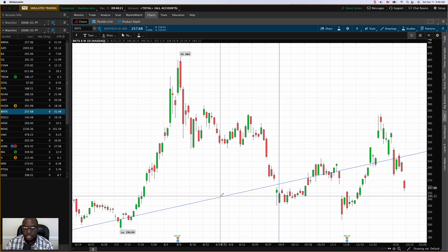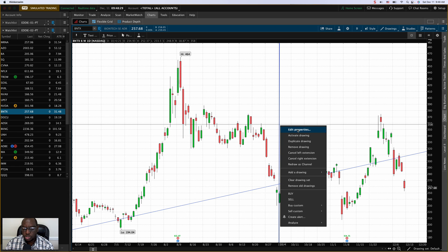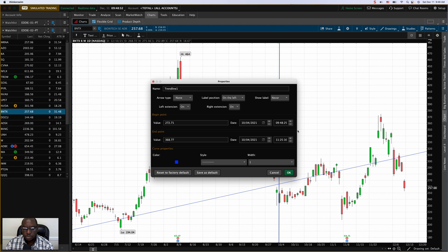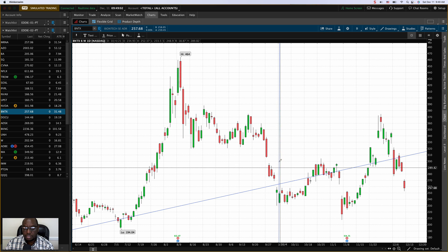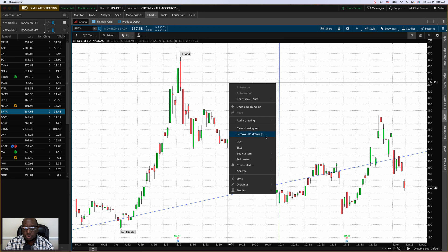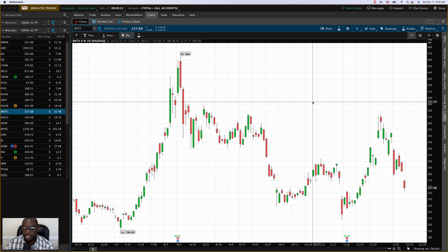My trend lines are extending left to right by default, but that's not how they come out of the box. I'll right-click on the trend line, choose 'Edit Properties,' and change the left extension to on — by default it is off. If you'd like your trend lines to extend from one end to the other, this is where you set it. You can also change the color, thickness, and styling such as dashed lines. Then remember to always save as default — that is the key. I'll right-click anywhere, clear my drawing set, and now I have a blank palette.